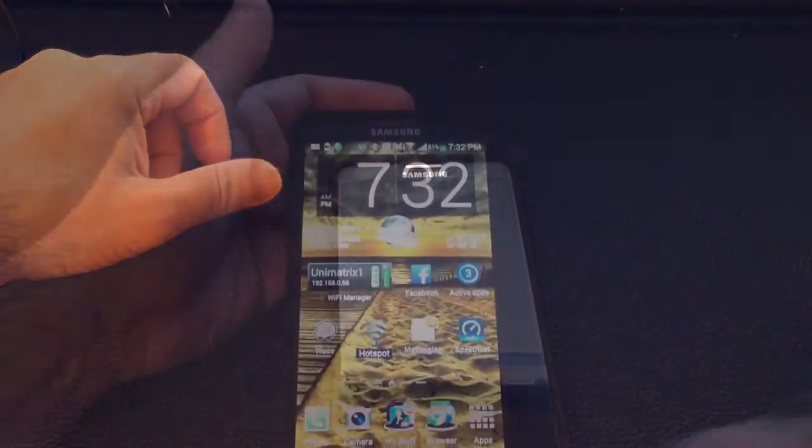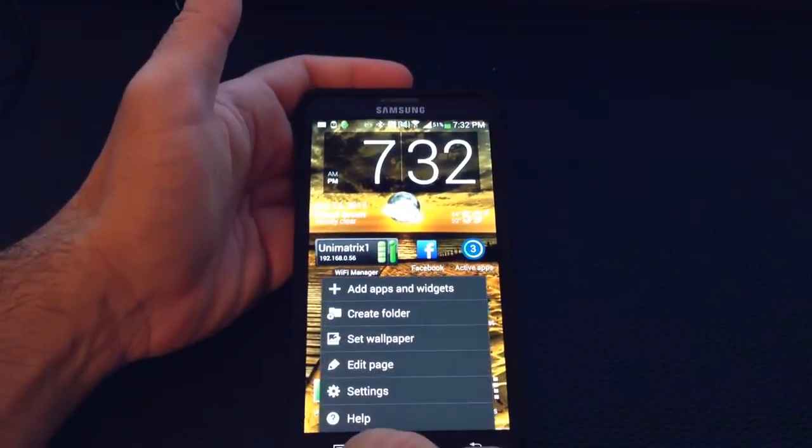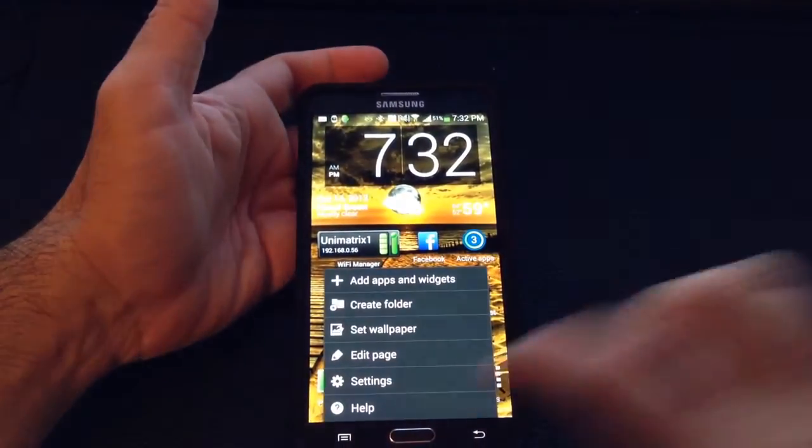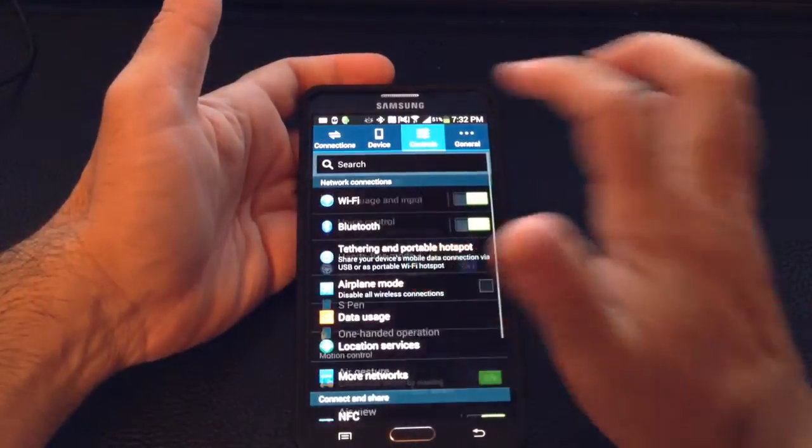Let's see how you turn that feature on. To enable quick glance, you go into settings and then go into controls.